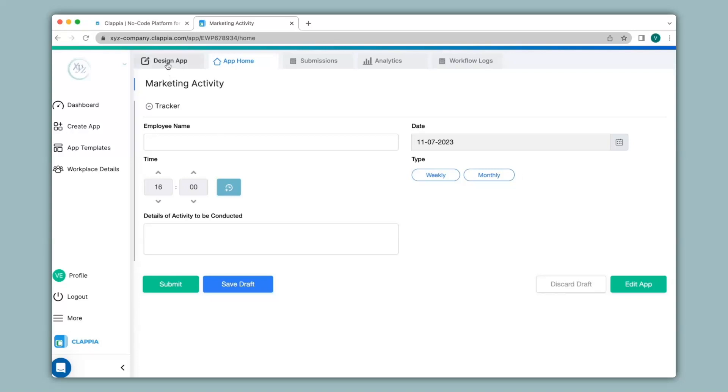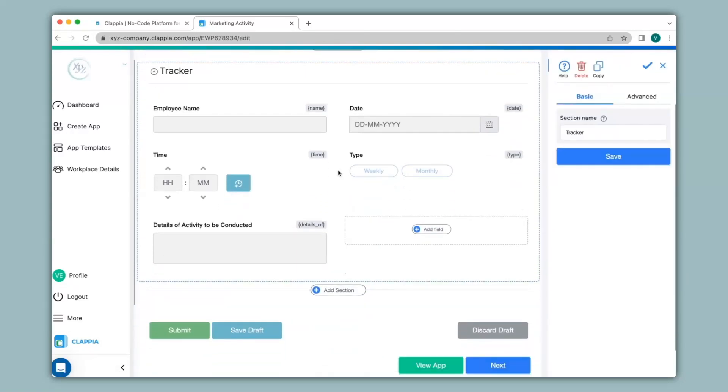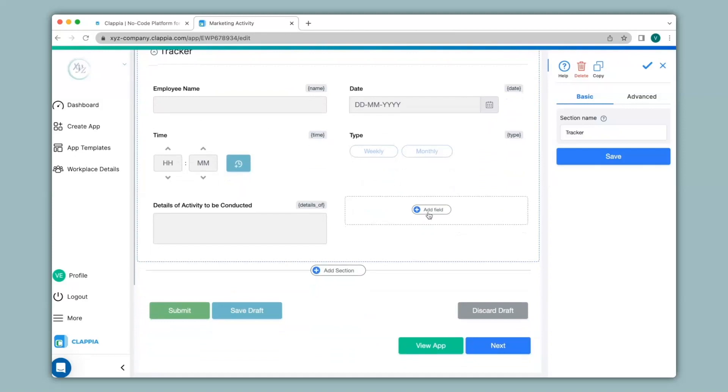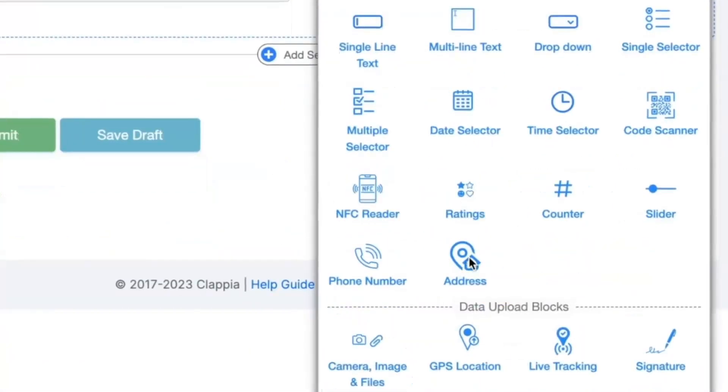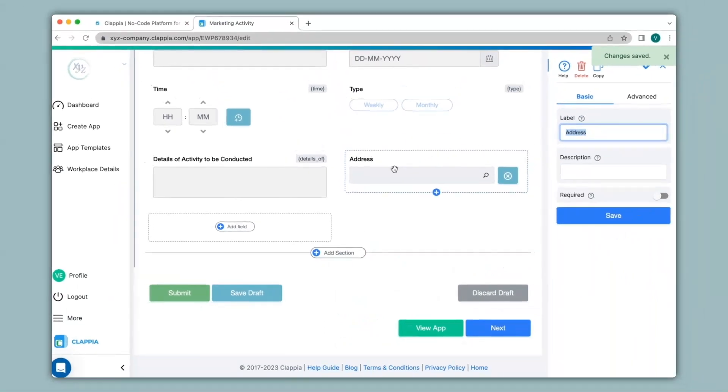I'll go to the design app where we can edit the app. You can also see all the earlier fields. Now I'll click on add field and then click on the address block. This address block is useful for address verification purposes, collecting contact information, location tagging and much more depending on your requirements.